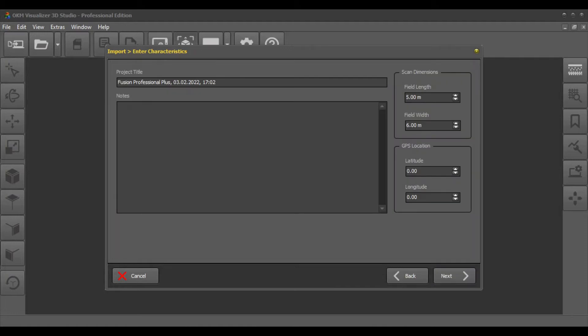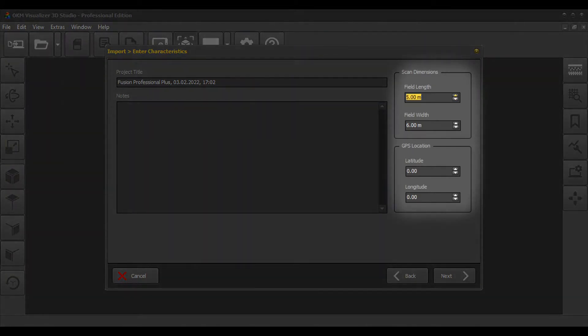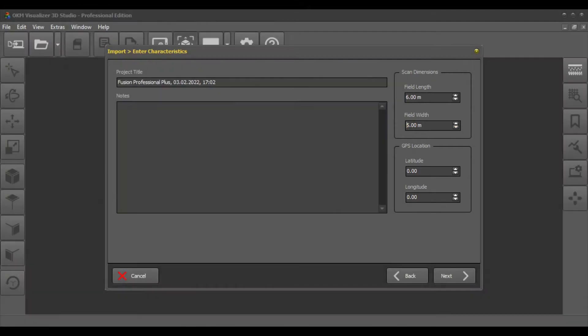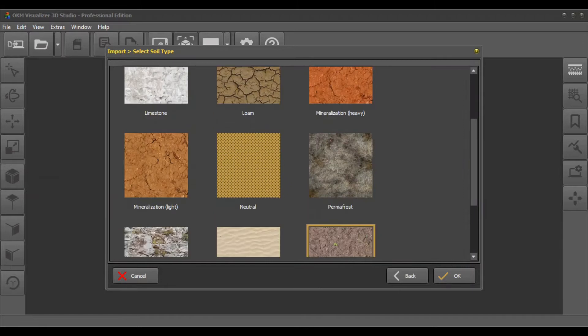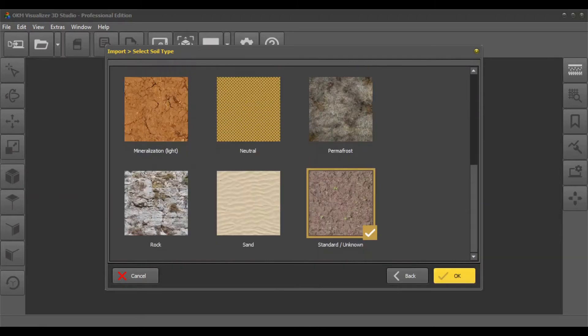Enter a project title and additional notes. Here you can also enter the exact scan field dimensions and the GPS location. Select a soil type that represents the soil of your scan field.